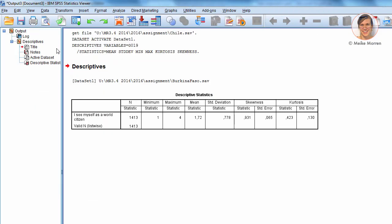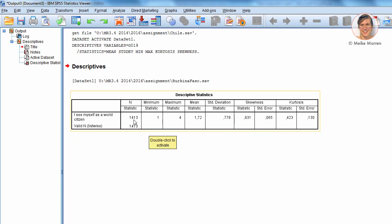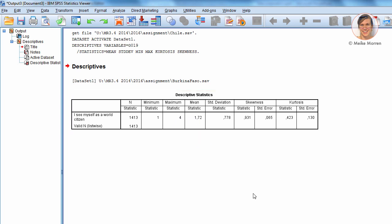Again, the output window prints the table that is asked for. Well, as you can see, there are like 1413 observations. There are no missing values. You have a minimum of one, maximum of four, and the mean is 1.7. So, on average, people, the answer is 1.7.